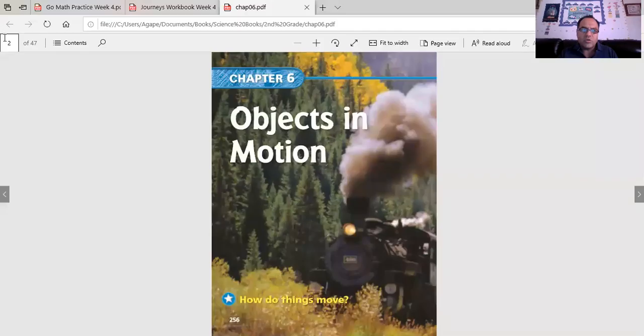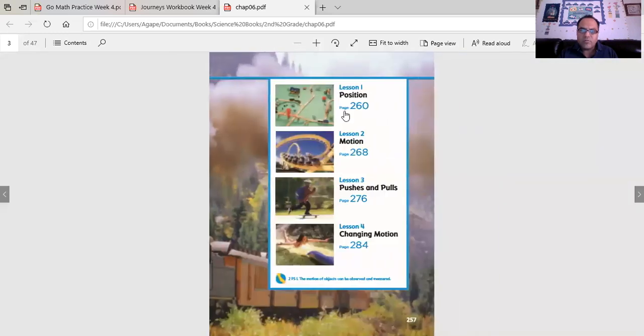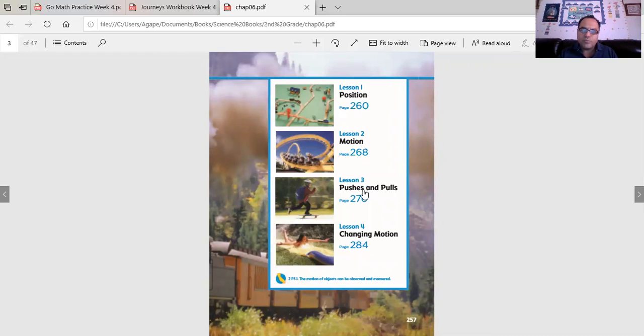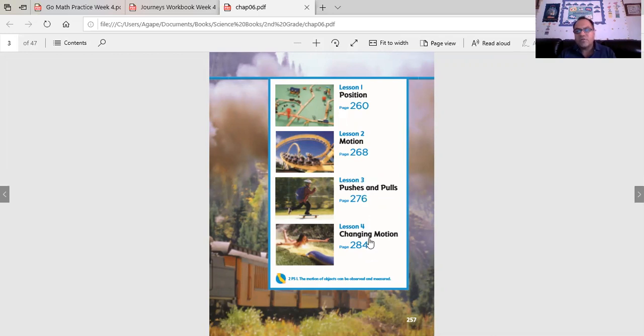I hope that you're enjoying this series on objects in motion. The first three videos: first one was on position, next was on motion, third was pushes and pulls. Now we're going to talk about how you can change motion of an object.